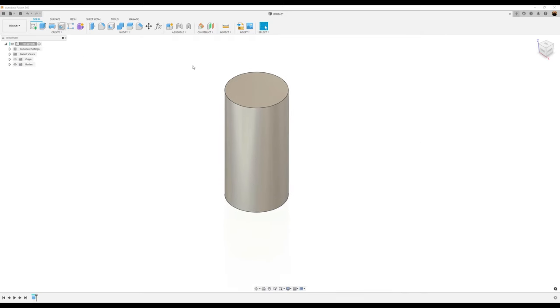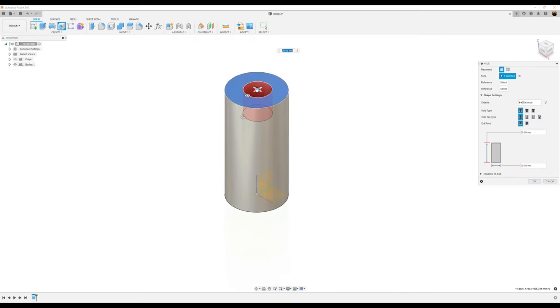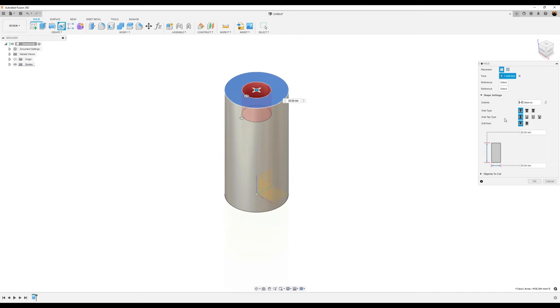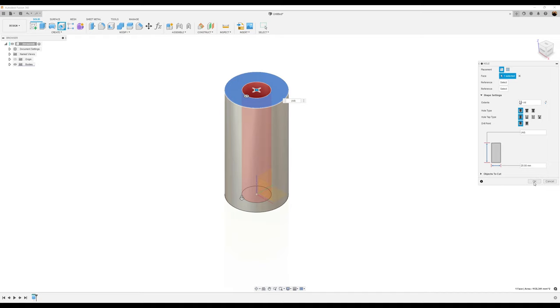We're going to use the hole command and the hole is going to be about 20 millimeters. Doesn't really matter. And I want the hole to basically go all the way through. So distance wise, I'm going to go to all click.